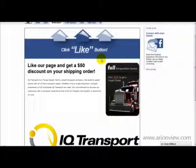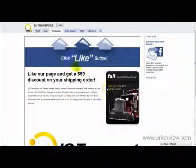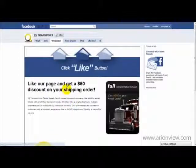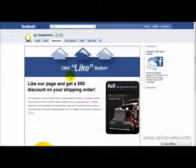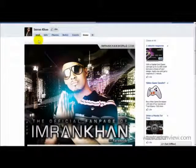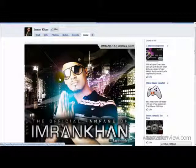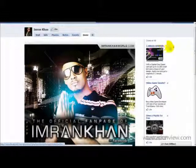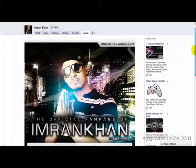This is another landing page from IQ Transport — I'm not really a big fan of it, it looks a bit basic. Let me show you an example of a very powerful landing page used by a music artist. This is the fan page of a musician called Imran Khan, who is very popular in the UK. This landing page really inspired me — firstly, the colors are very attention-grabbing.